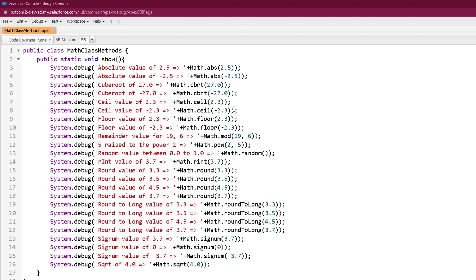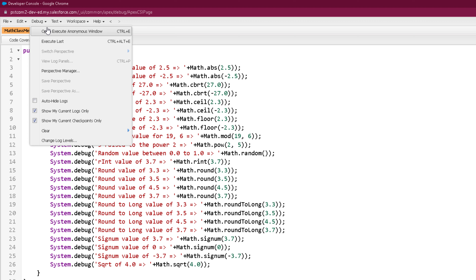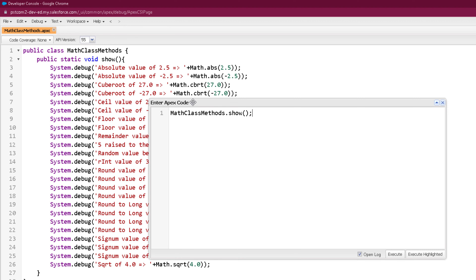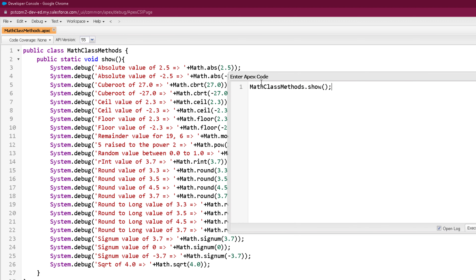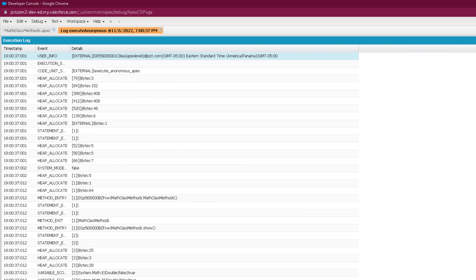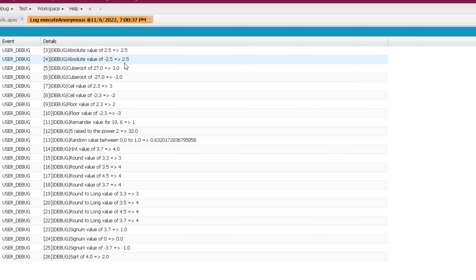All these methods are static, so we need not create an object of Math class to call any of them. Let's run the program — click on debug, open the Execute Anonymous window, and the class name is MathClassMethods.show. Click Execute, then Debug Only, and here is the output.